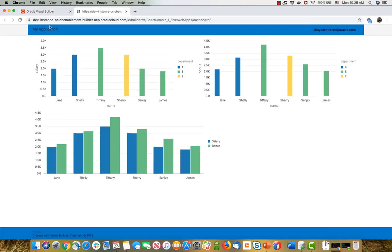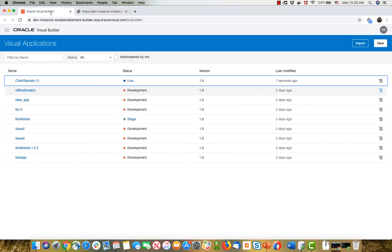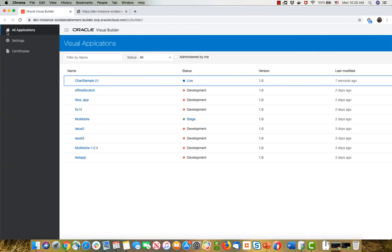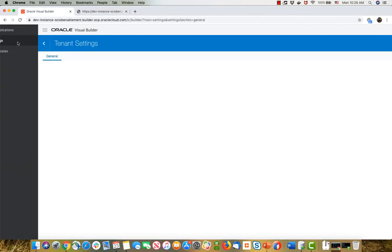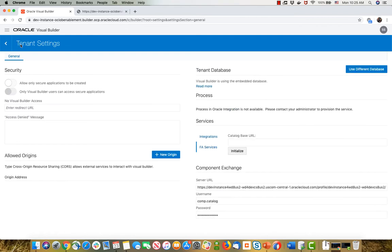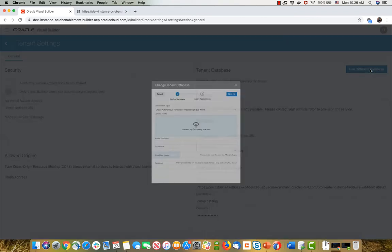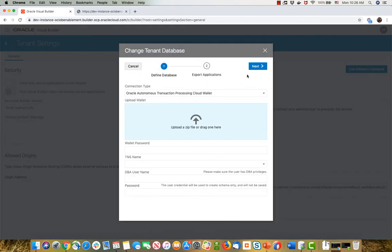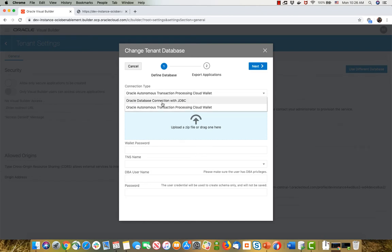By the way, on this instance, I already have live apps, which is something you should take into account. If you go into the settings of your Visual Builder application, over here you can see we're currently using the tenant database, and I can switch it to use another database.